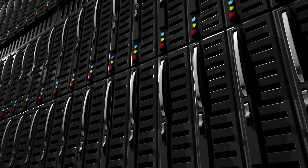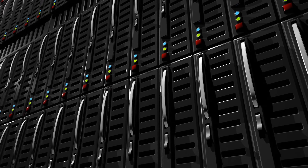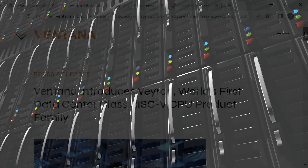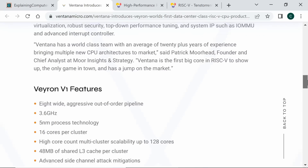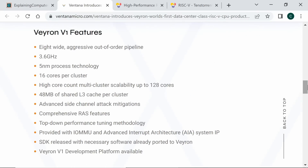Whilst RISC-V processors are not yet at the heart of any commercial servers, some pioneers are intent on making this a future reality. For example, in December 2022, Ventana Microsystems announced its Veyron family of server-class RISC-V CPUs. The first of these is the Veyron V1, which is a 3.6GHz 5nm process product. The V1 is expected to be available in the second half of 2023, and will be physically delivered in the form of 16-core chiplets, up to 8 of which may be integrated to provide a 128-core processor package. Ventana also have a 3nm Veyron II in development, which will allow up to 12 16-core chiplets to be integrated to deliver a 192-core package.